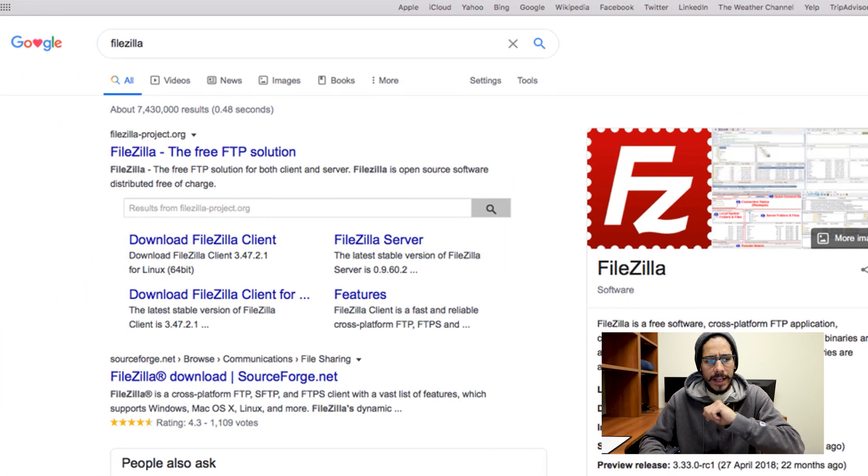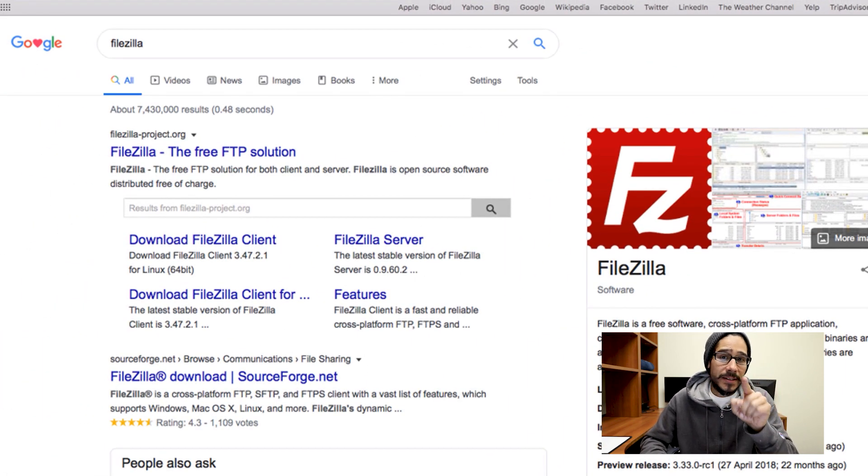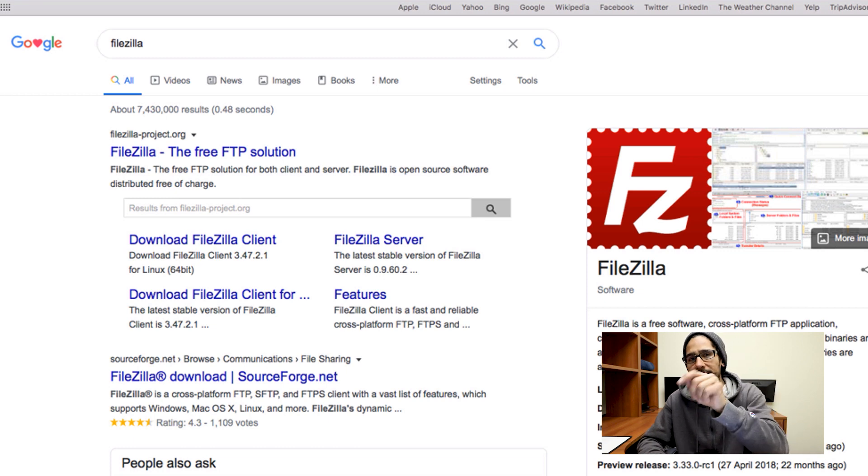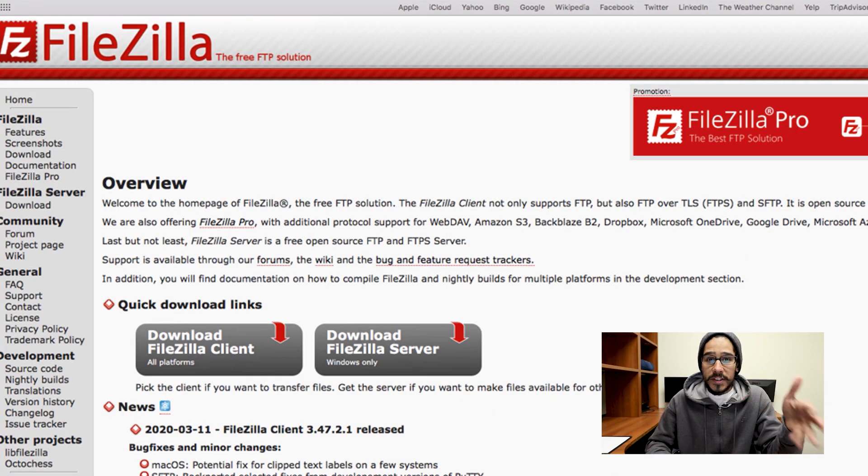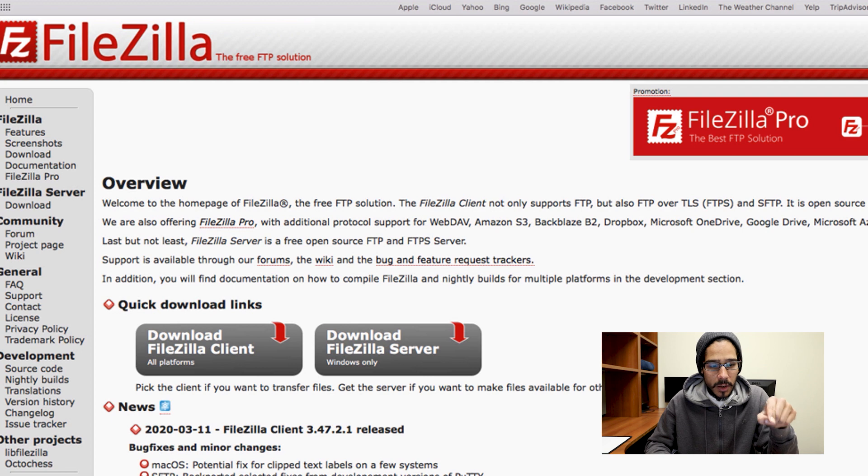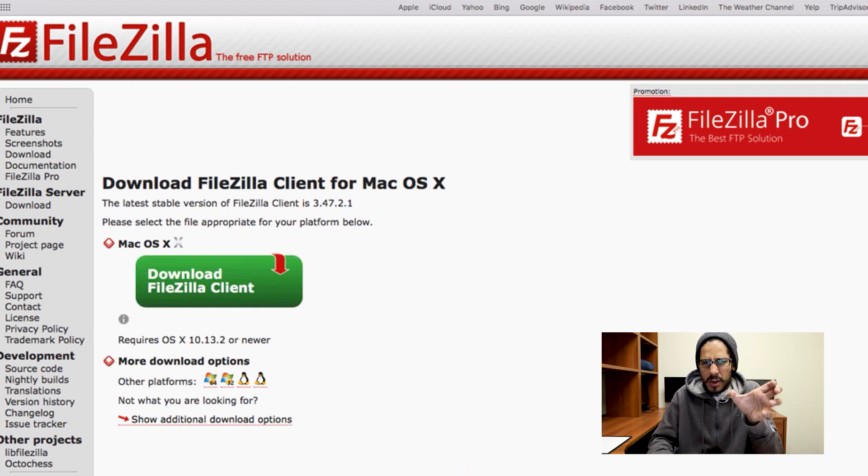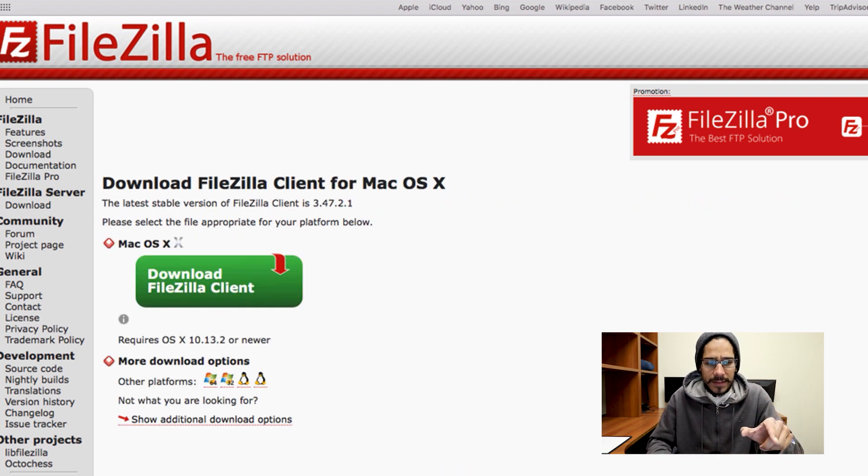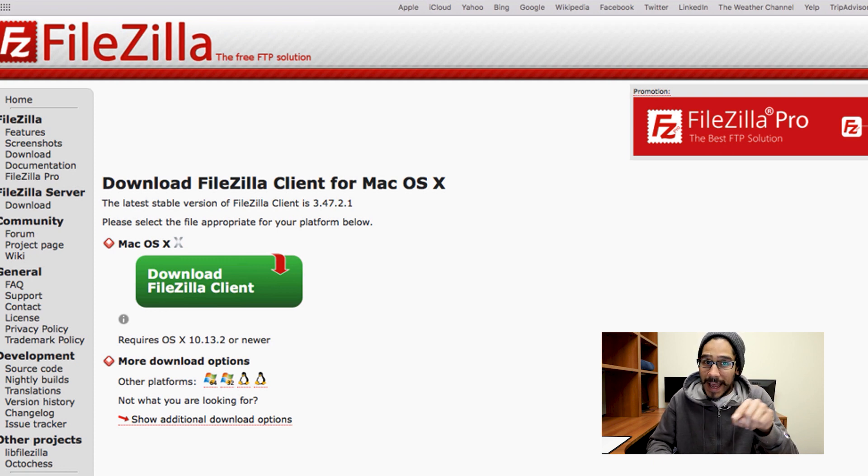We clicked on it and make sure that you're clicking on the first link that points to FileZilla-project.org. Click on that link. Once the website loads up, just click on download FileZilla Client. You're going to get this nice big green button that says download FileZilla Client. Make sure it's for Mac OS X.